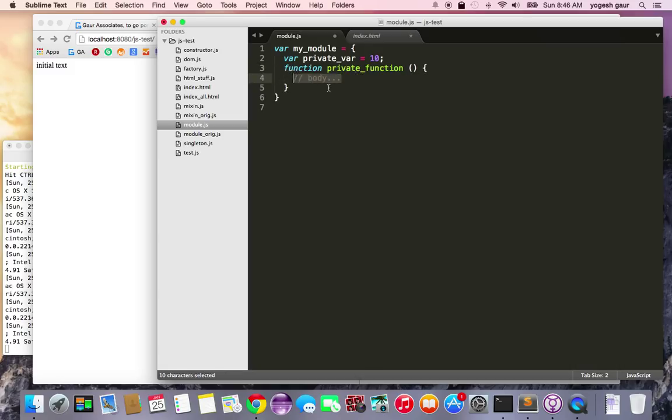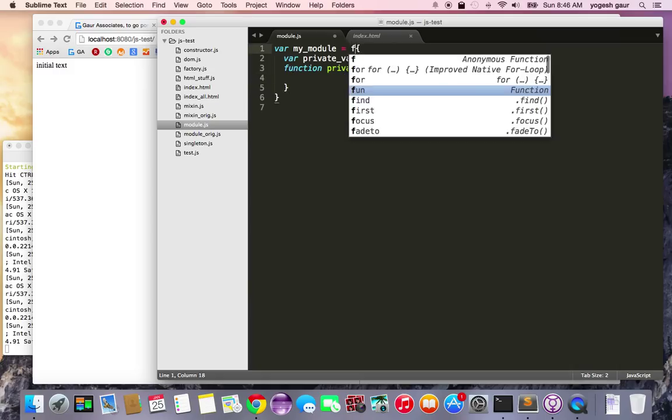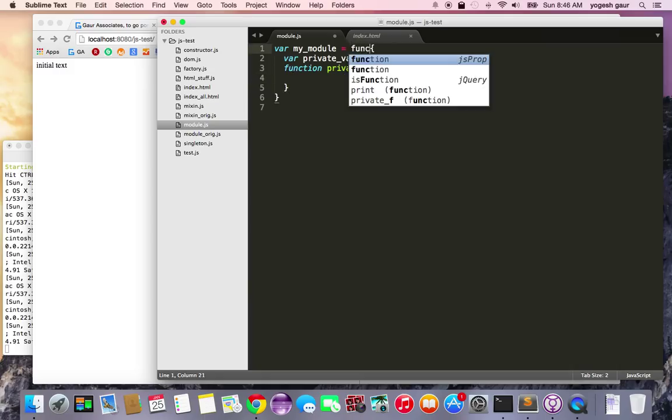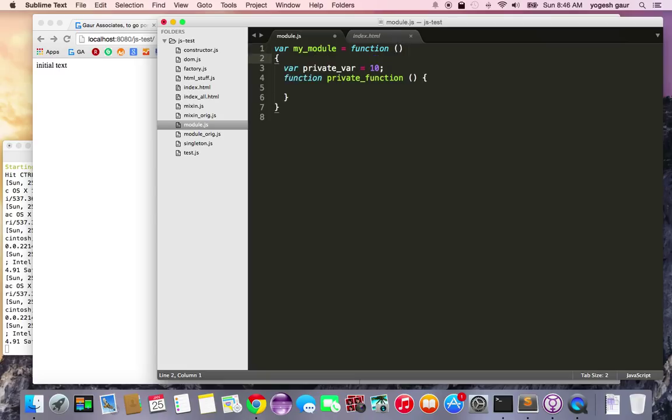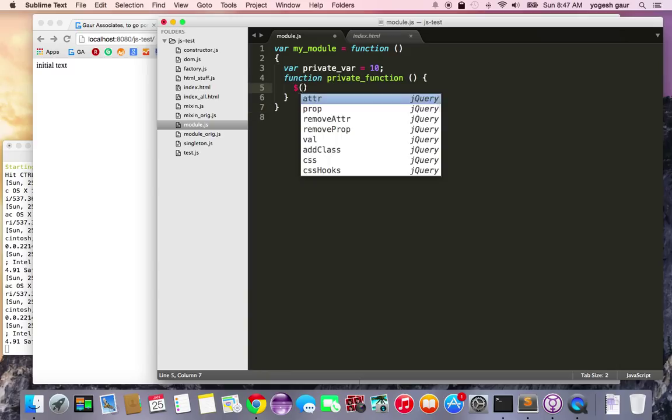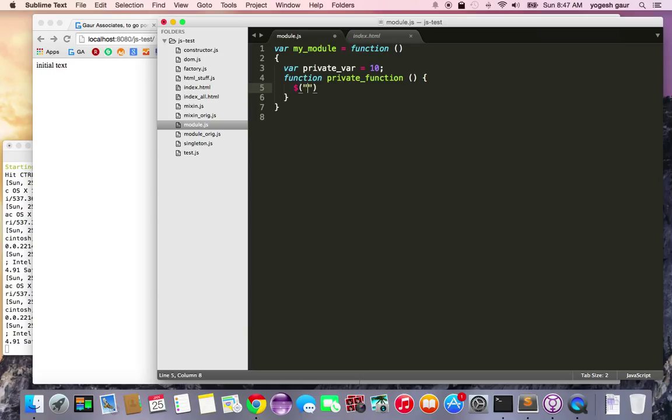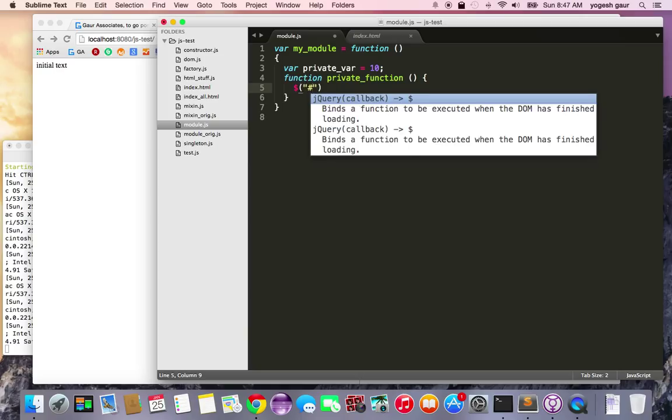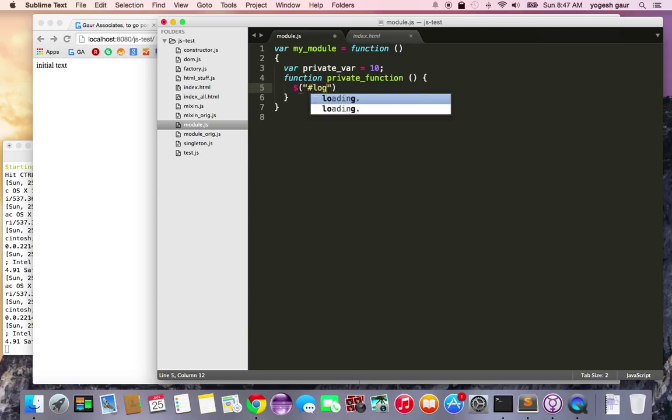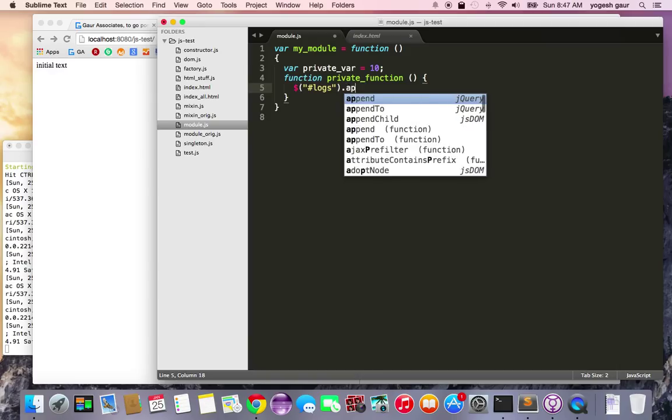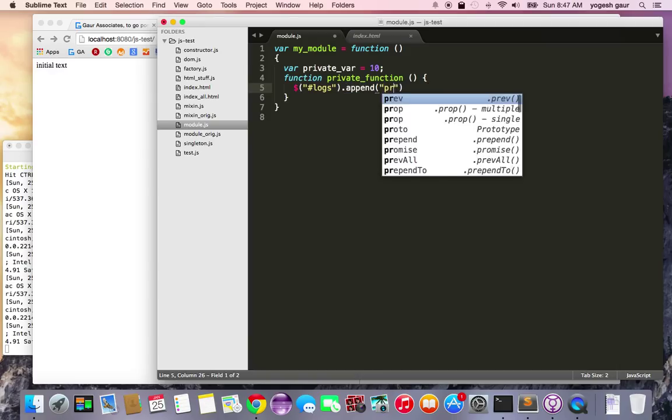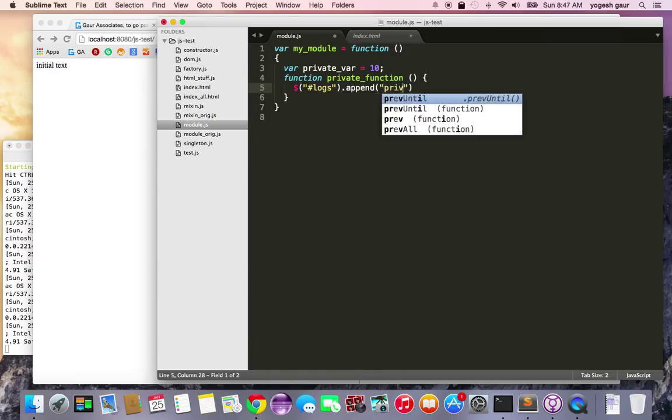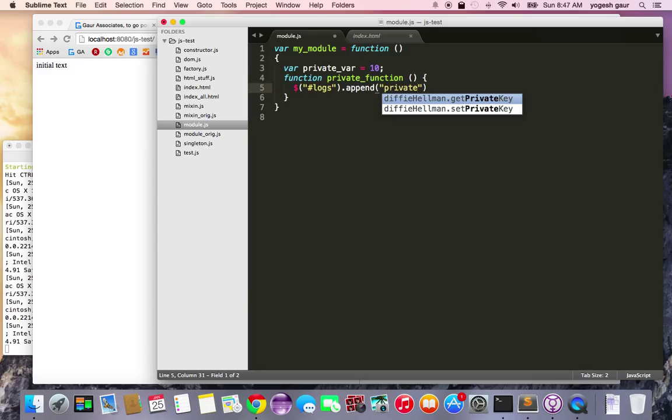Here in this private function, what I'm going to do is just do the login hash logs dot append and I'm going to say private variable is called, private function is called.